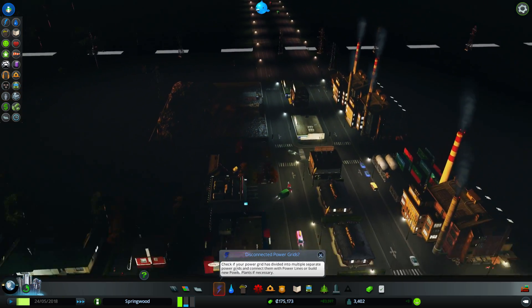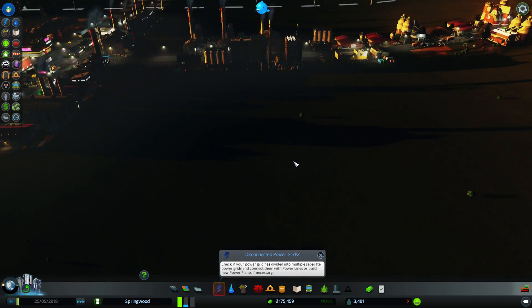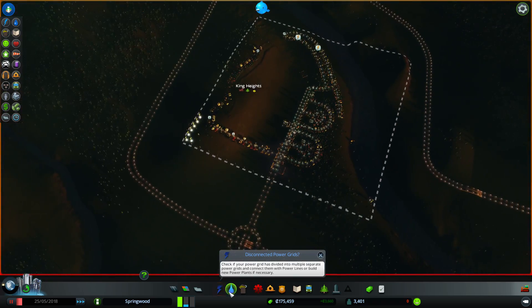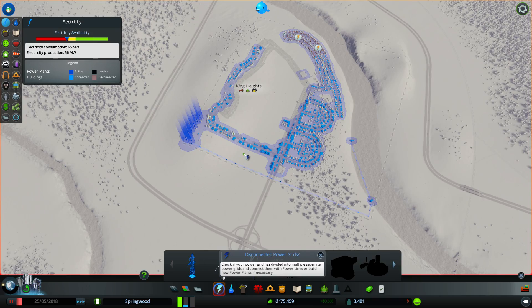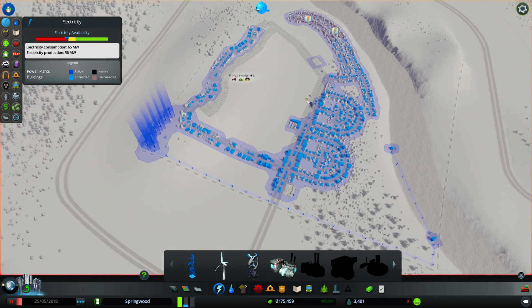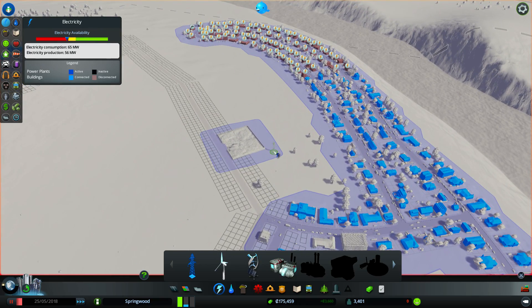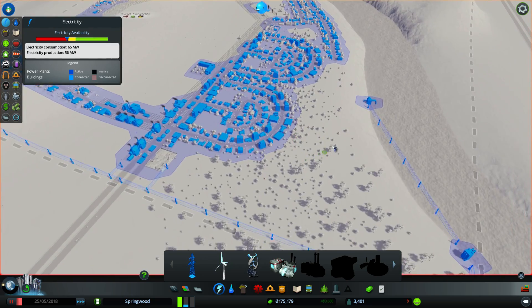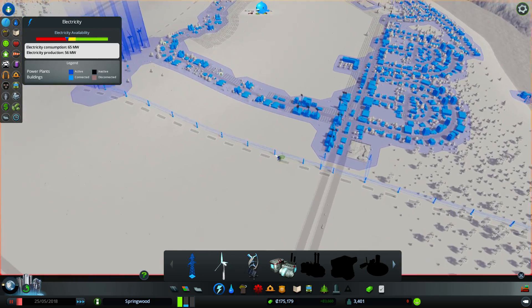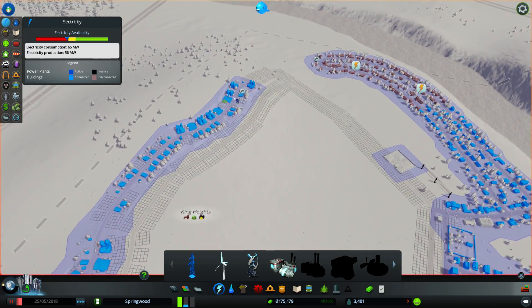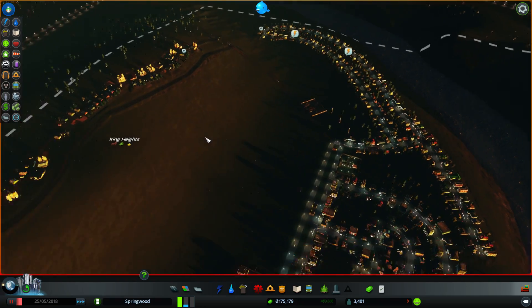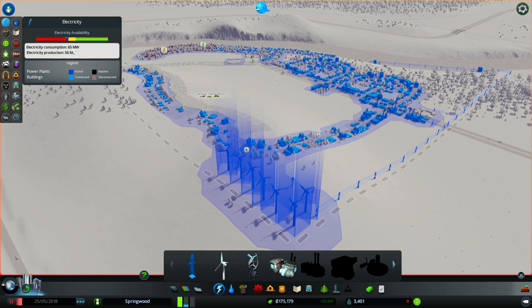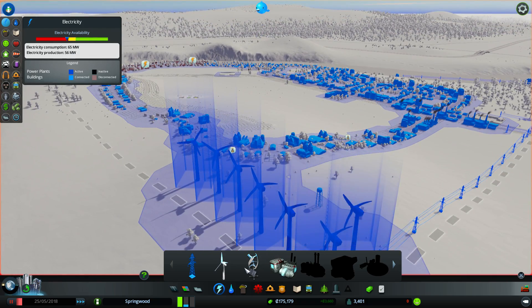Disconnected power grids. Check if your power grid is divided into multiple separate power grids. Oh, okay. How'd that happen? Oh, is it because of you? No, the whole thing's connected. I think we're actually just having some power issues. Yeah, we're not producing enough.